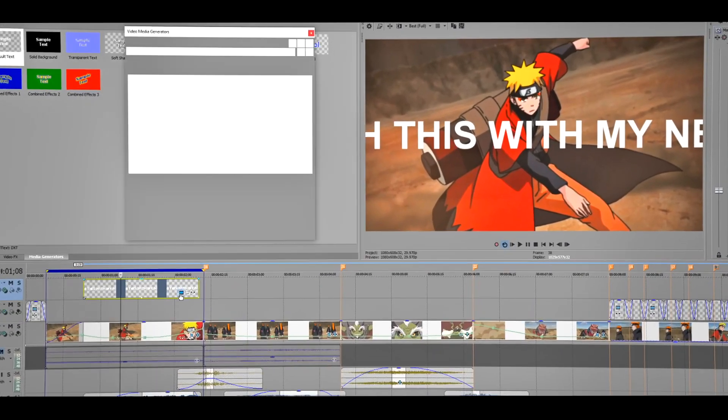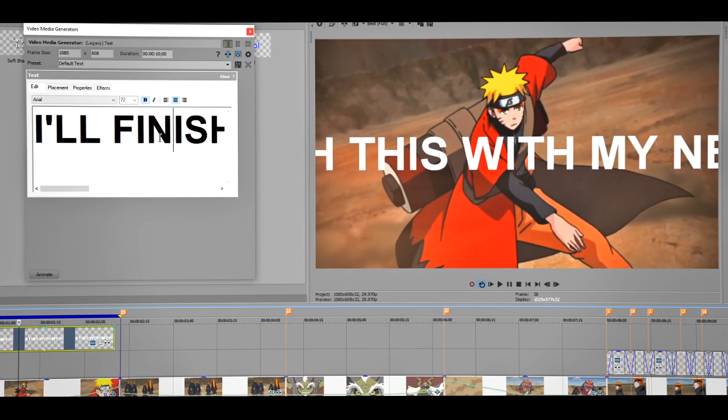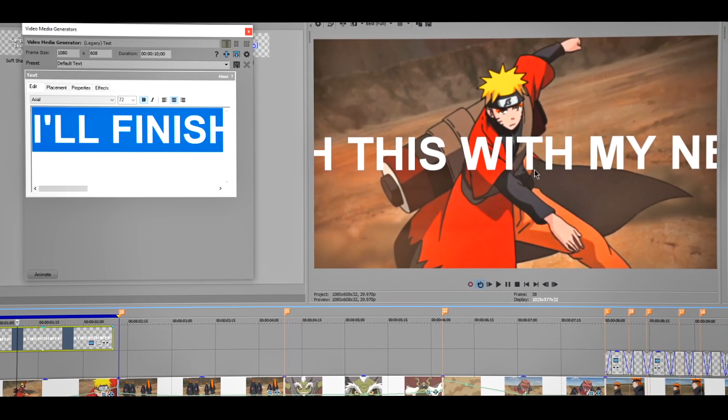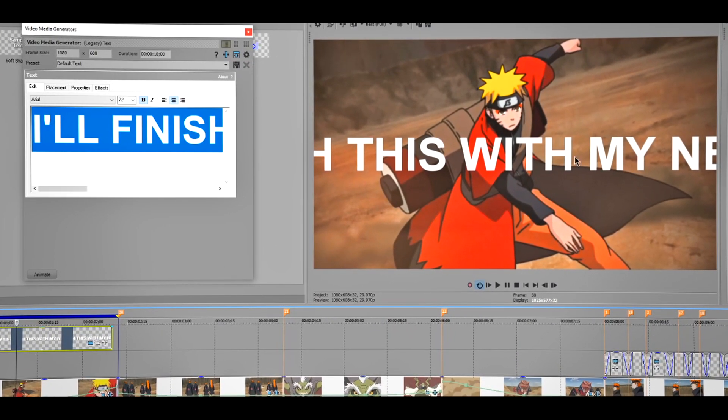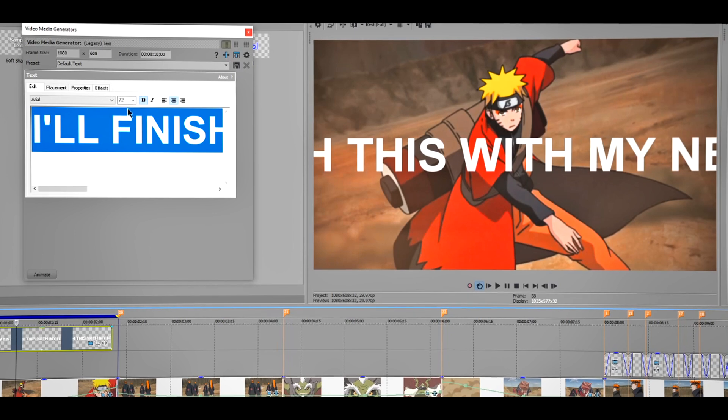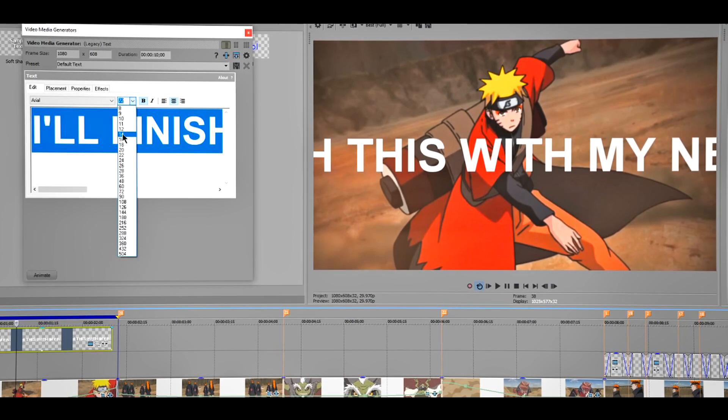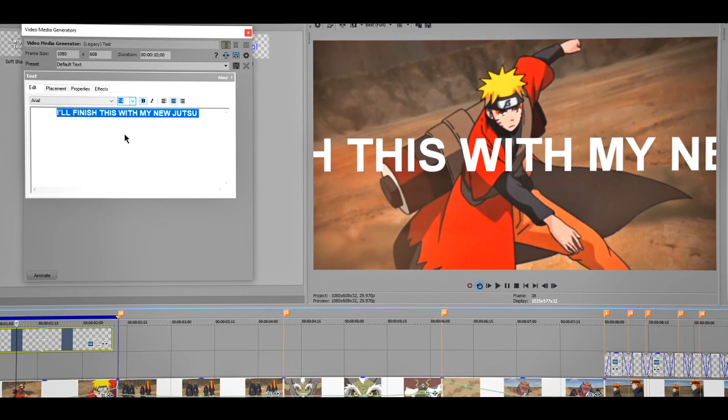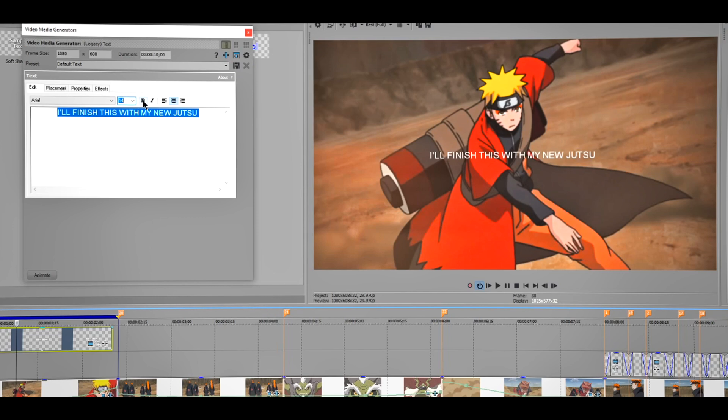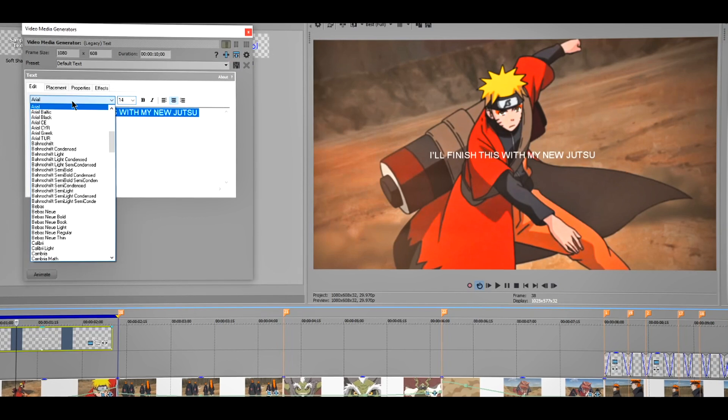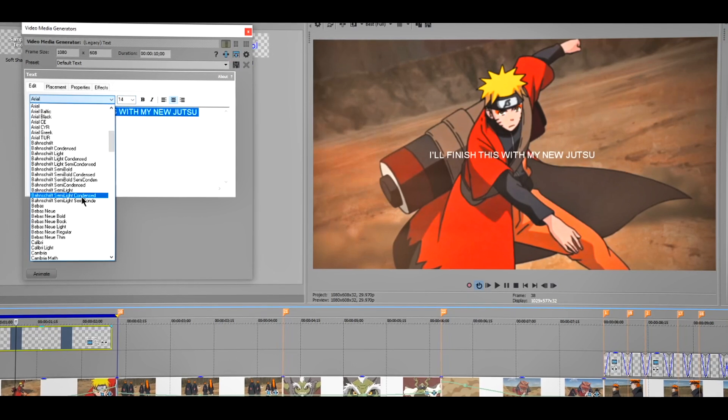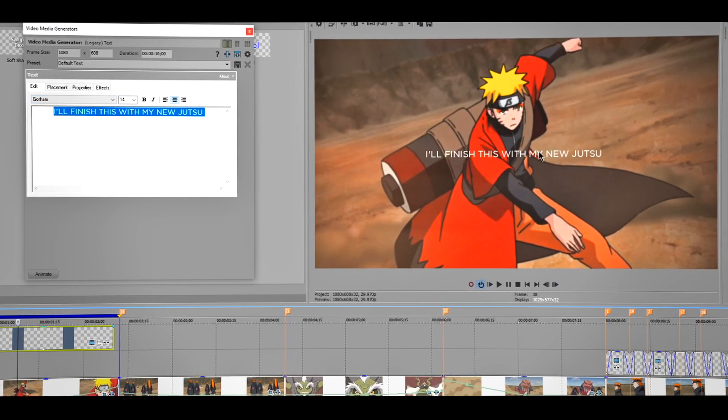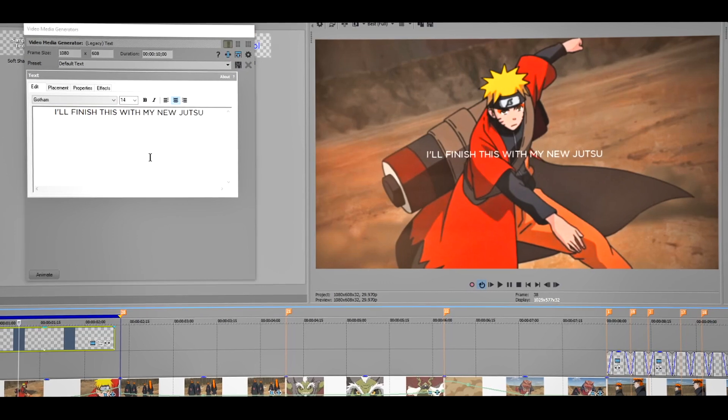So once you have entered your text, make sure to customize it because right now the way it is looking right now is kind of bland. I'm gonna change the size to about 14 and I'm going to uncheck this. Now I'm gonna change the font to something that I like, maybe this one. Yeah I think this one looks pretty cool.